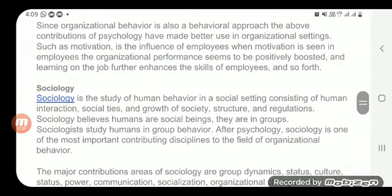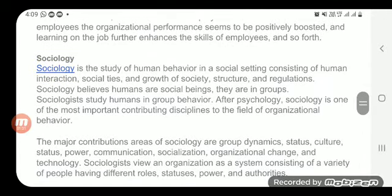Another contributing social science is sociology. Sociology studies the societal development of human beings — how society is created and formed. In the same way, if you talk in terms of group dynamics and group formation, which we study in OB, sociology's contribution to the development of OB concepts is very significant.